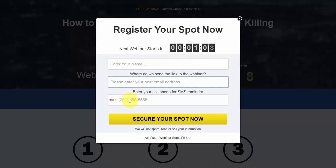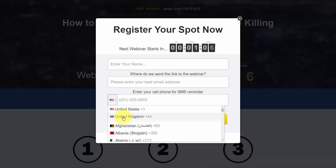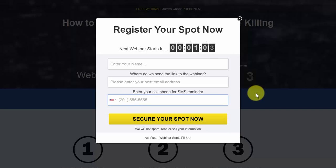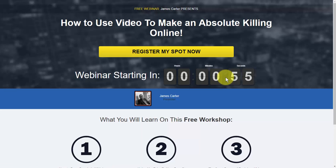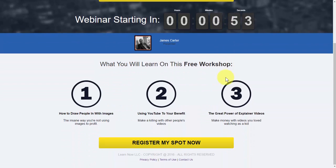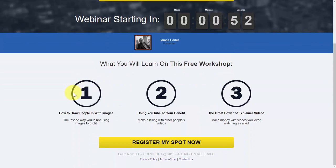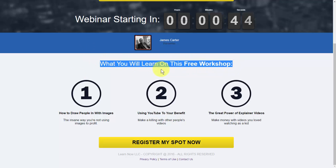Here's something pretty cool: depending on what country they're in, they can select this option, put in their phone number, and receive an SMS reminder of the webinar. You also see that there's a countdown option, which promotes scarcity to get them to register. And those topics are right here — 'what you'll learn on this free workshop' — and all of those topics I put in are right there.